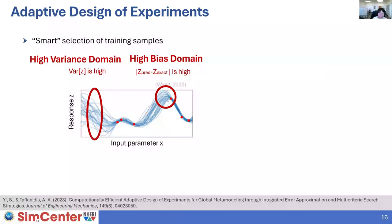Another approach is to select the high-bias domain — where we expect a large difference between the surrogate prediction and the exact response — and locate more samples around that area. This is done through leave-one-out cross-validation error: you remove each training point sequentially, predict its response using the remaining data, and observe large errors that indicate something interesting is happening in that domain, signaling the need for more training samples there. This searching for high-bias domains is the key aspect of our surrogate application.